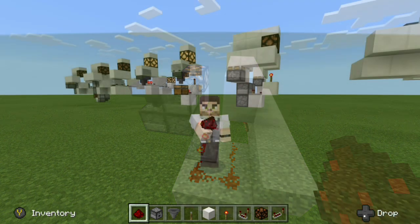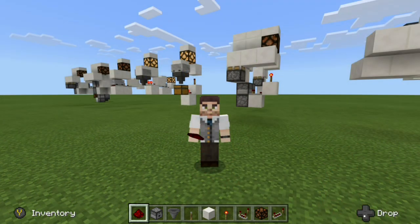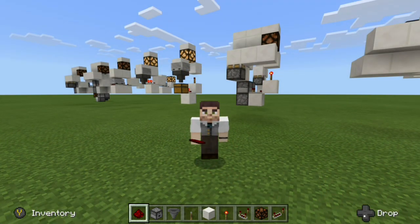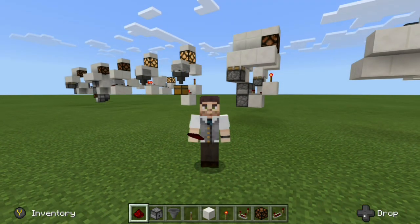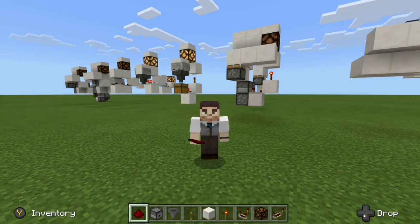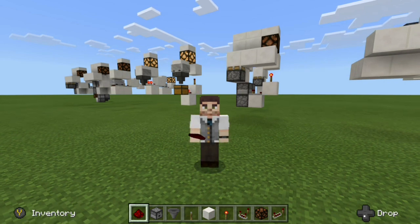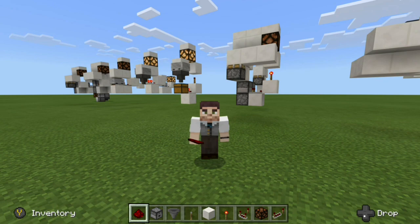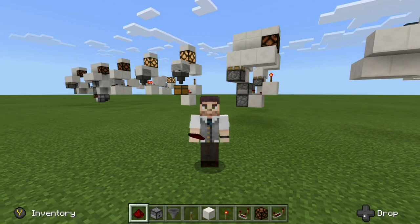And there you have it, folks — seven hidden input designs that you can use for your secret or hidden redstone builds. This is the end of our tutorial. I really hope you guys enjoyed this video. This has been RogueFox, and I'm out. See you later.